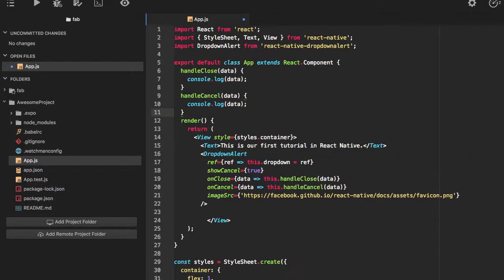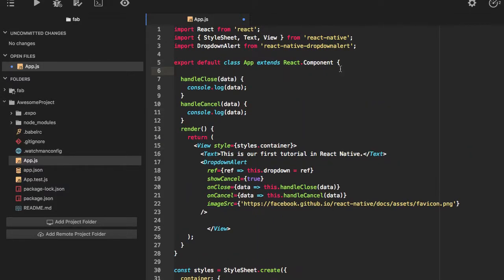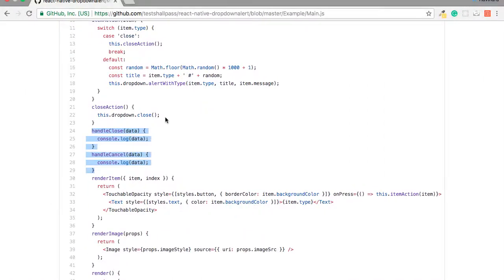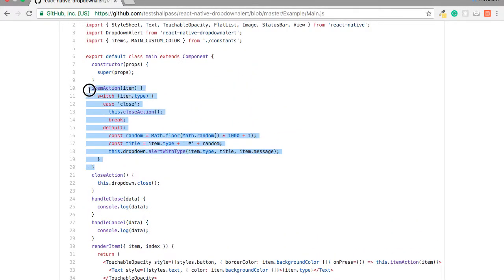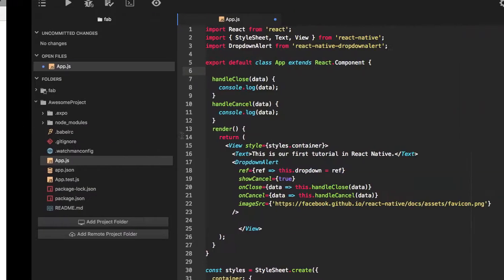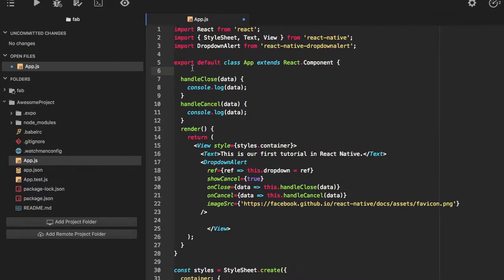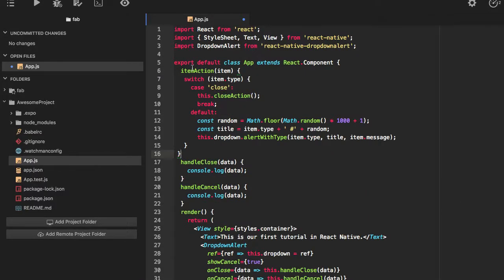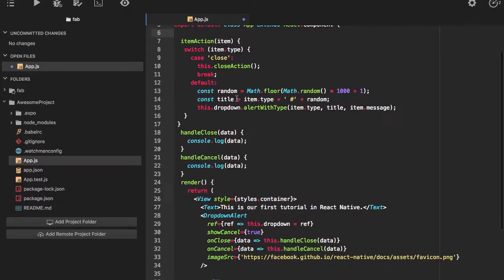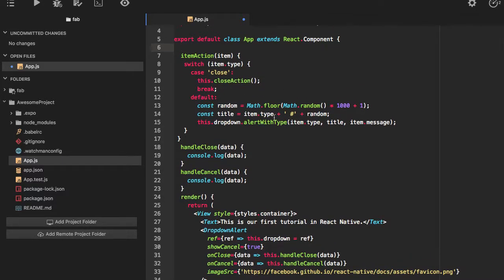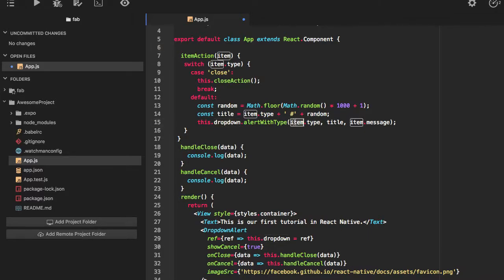On close and on cancel functions, I'll just use this also. I'll put these functions here. This is the function item action. This function will be responsible for invoking your calls.